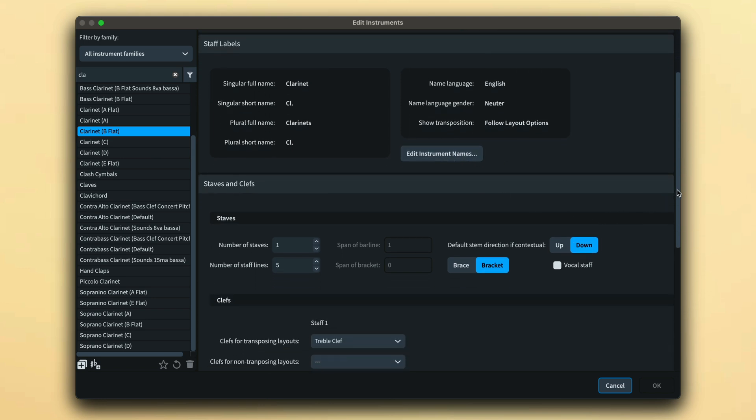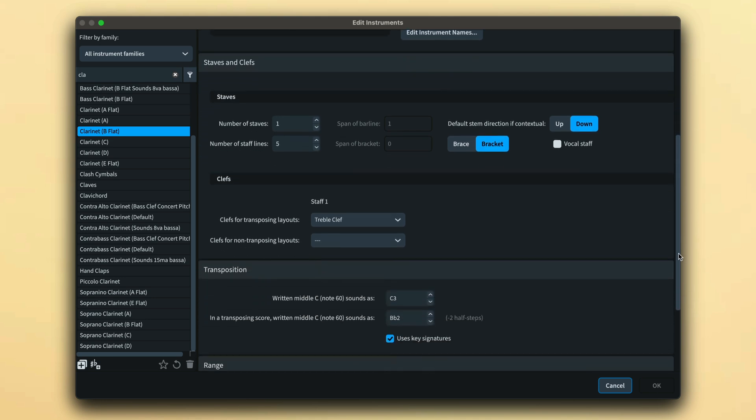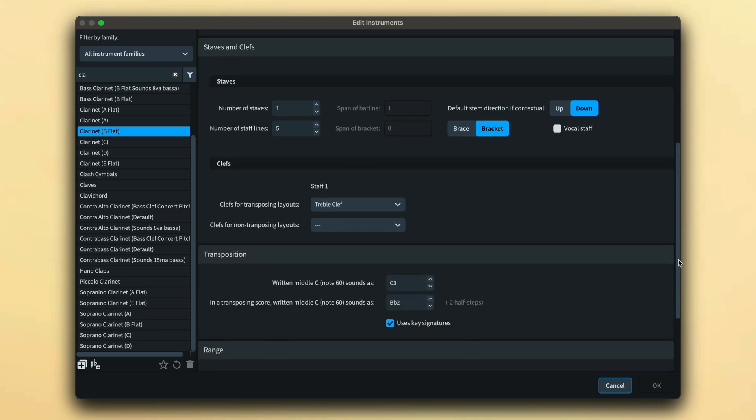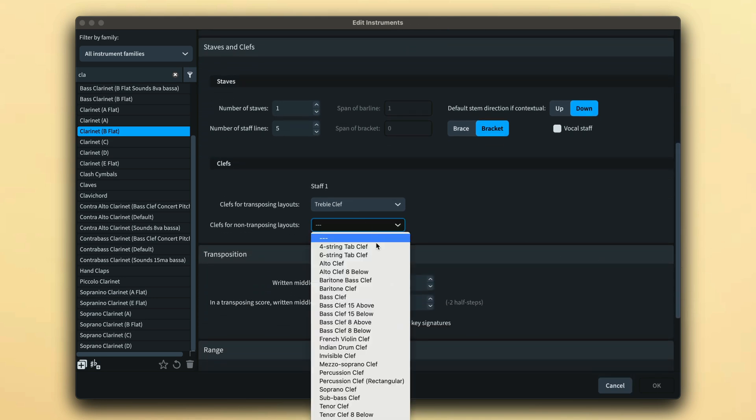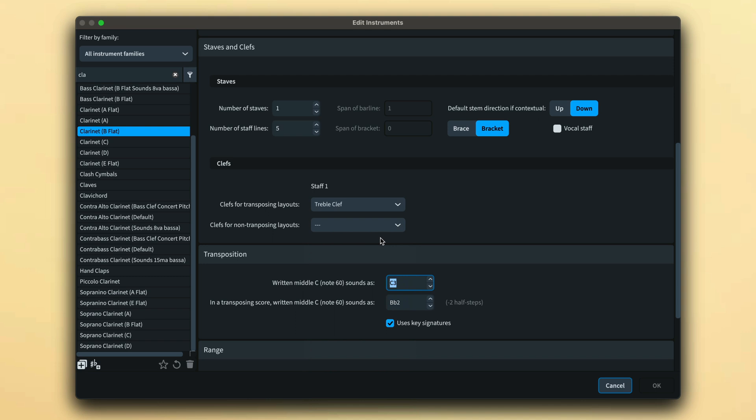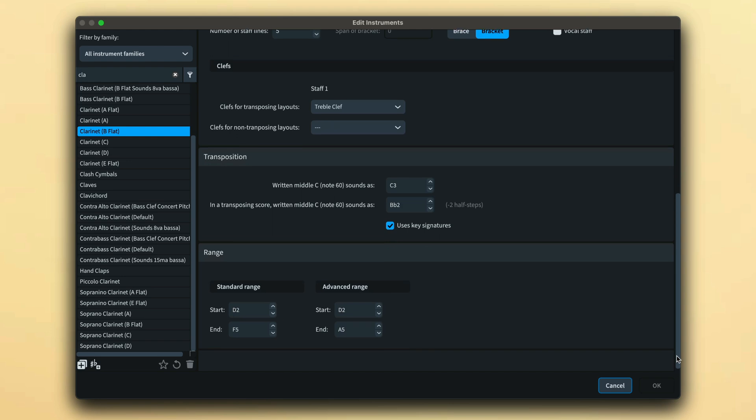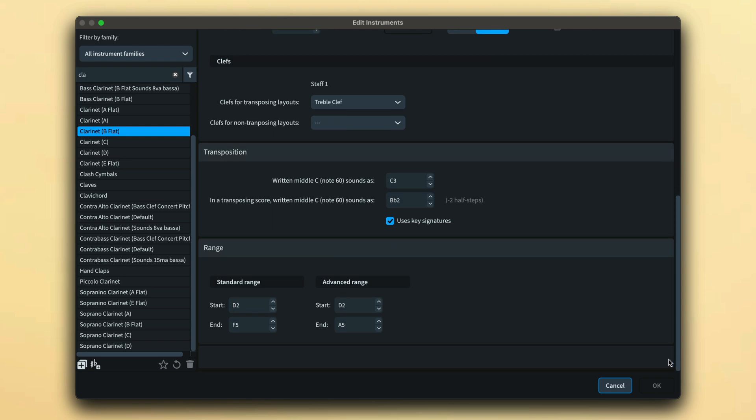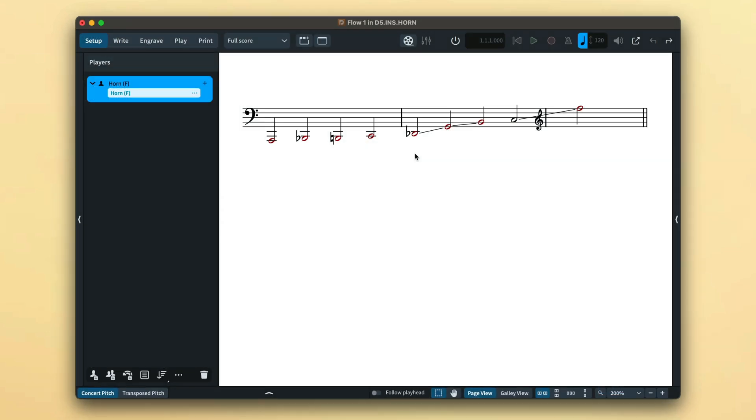There are then controls for managing staves and clefs which can differ in transposing layouts, setting the transposition of the instrument, and the range values that dictate which notes show in red when the View Menu command Show Notes Out of Range is enabled.